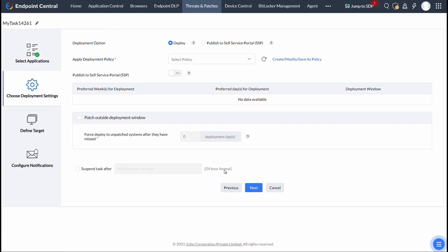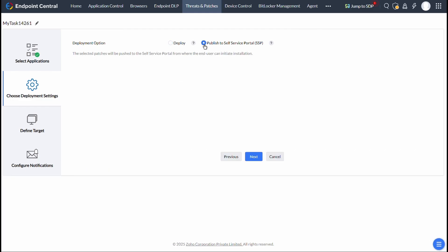in Deployment Option, instead of selecting Deploy, choose Publish to Self-Service Portal,